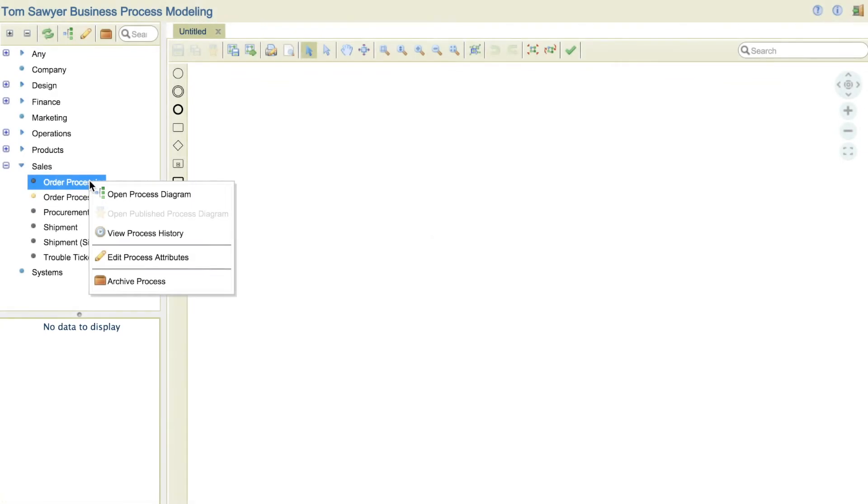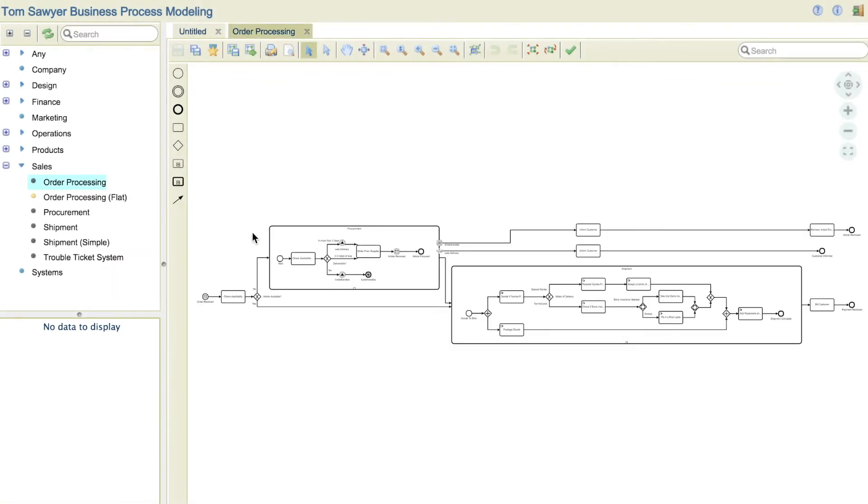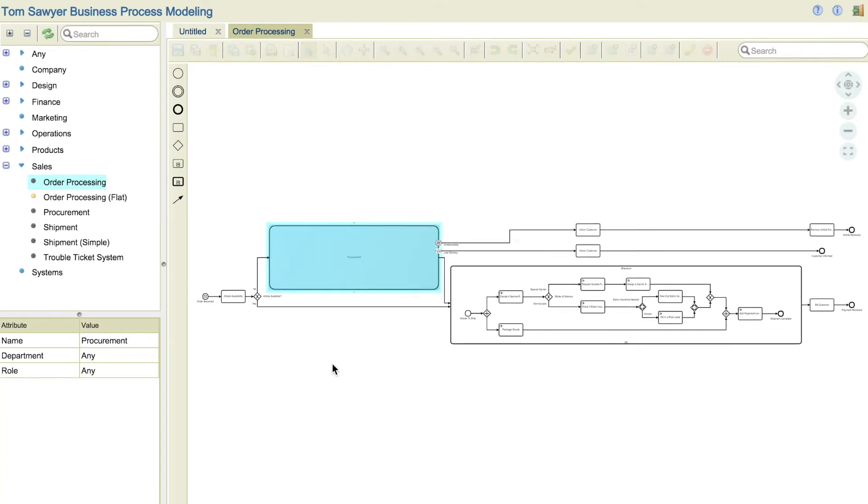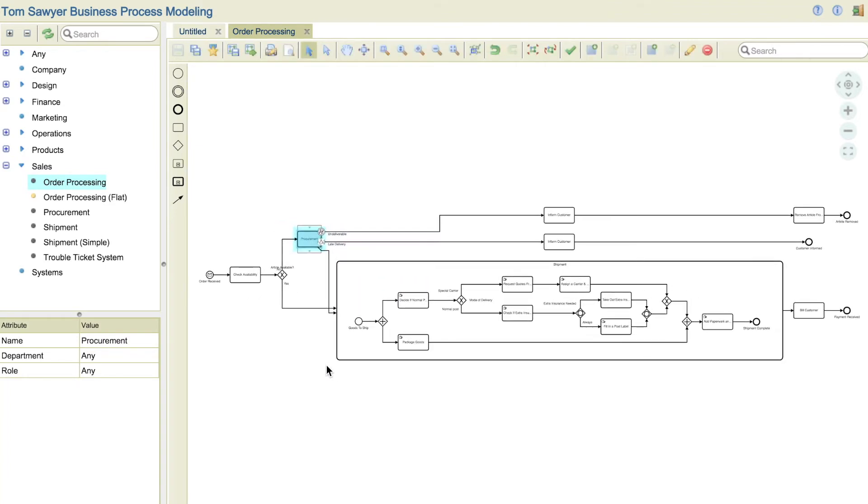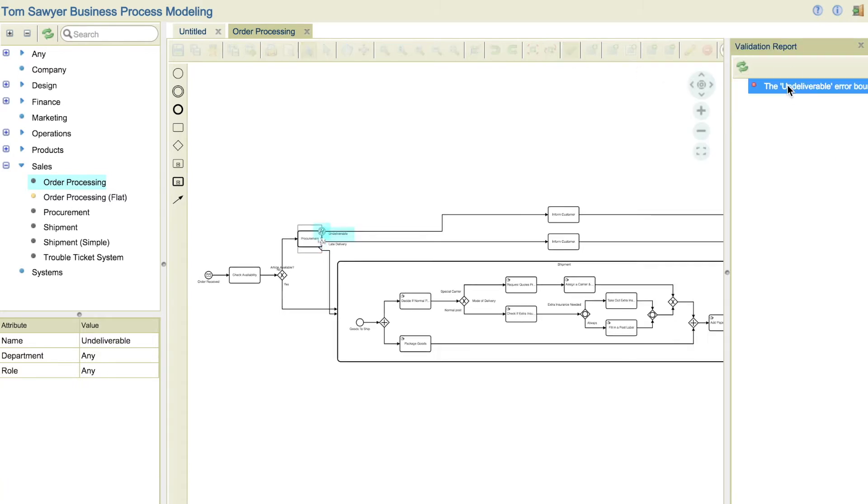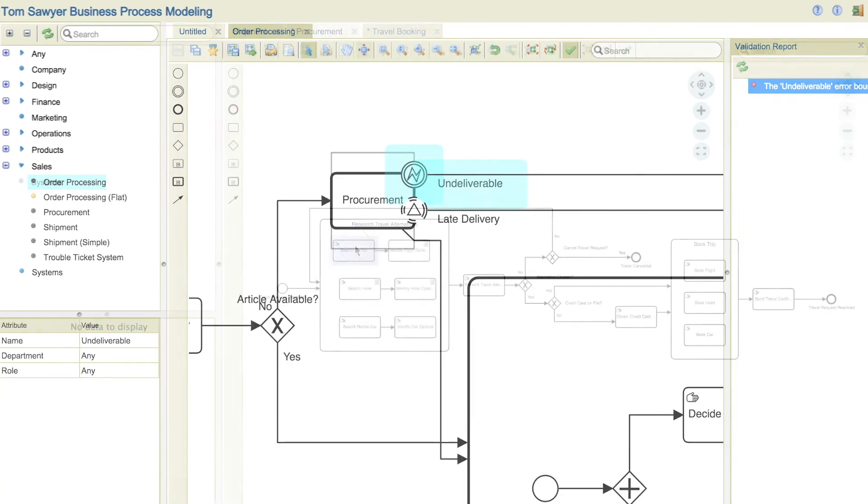Process designers use the modeling module to create BPMN 2.0 compliant process diagrams. With our state-of-the-art automated diagram layout, process modeling is made fast and easy. The built-in model validation automatically identifies errors and ensures your business processes are in compliance with BPMN 2.0 standards before you publish and use them.